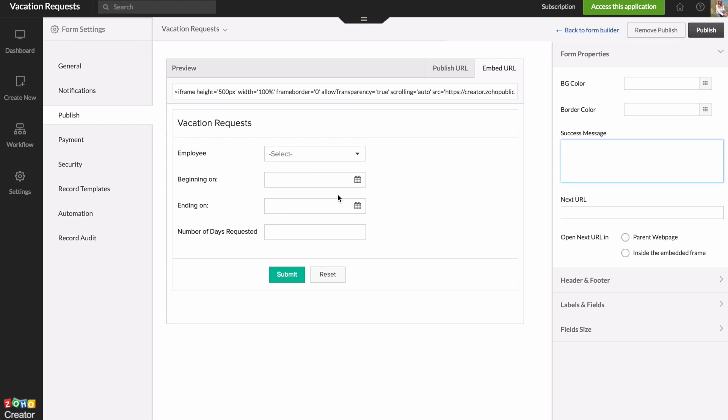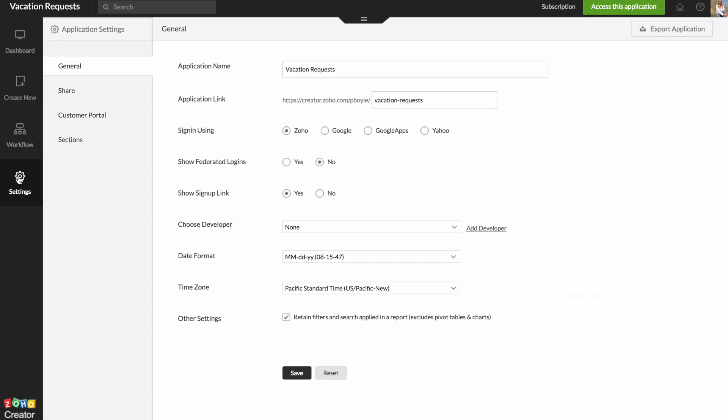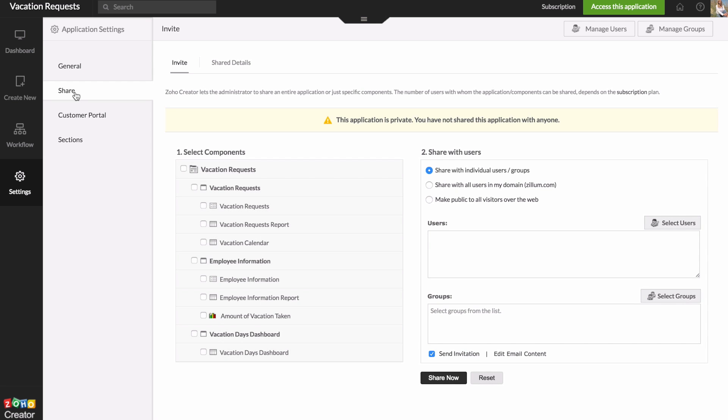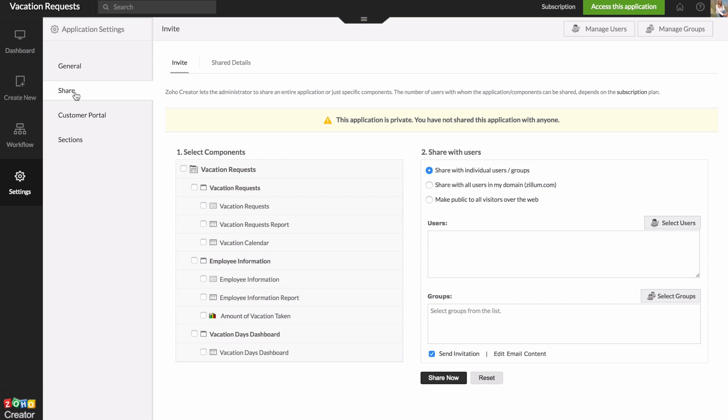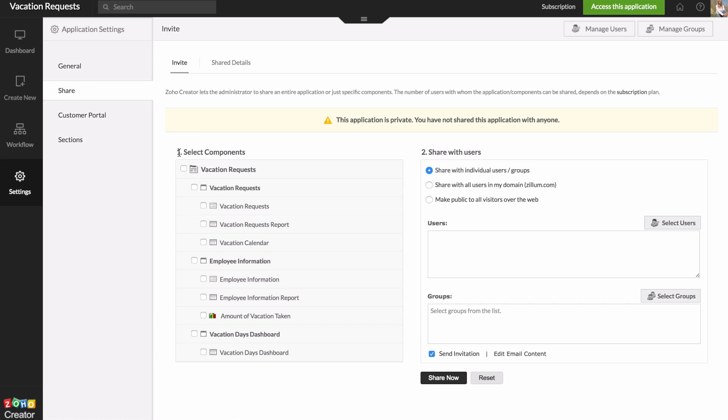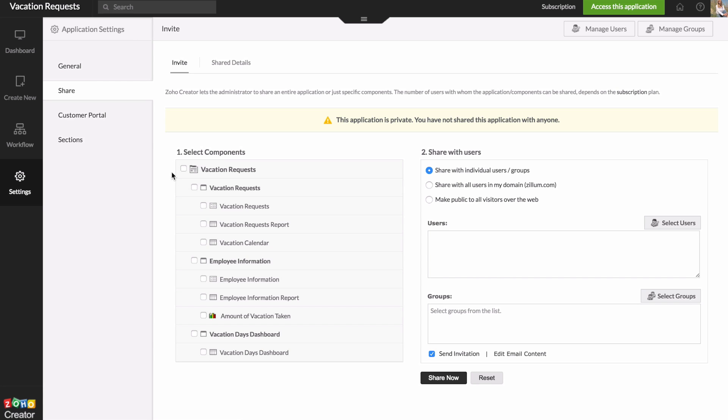So I'm going to show you how to share this with users and give different users access to different parts of your application. So to do that, you would go to the settings for your whole application over on the left here and then go to the share settings. So the first thing you do is invite users and you have to choose which parts of your app you're inviting them to.